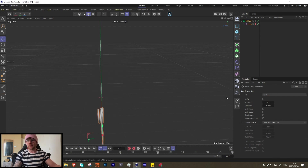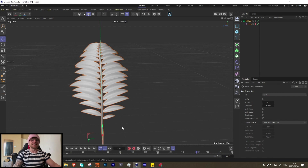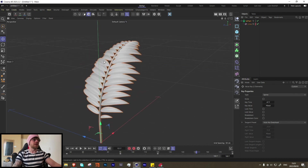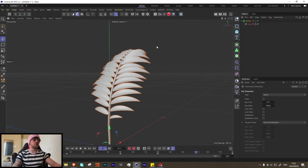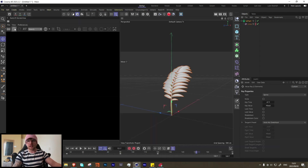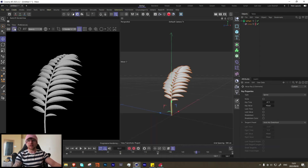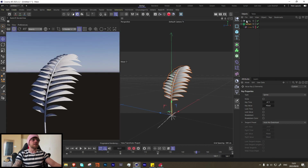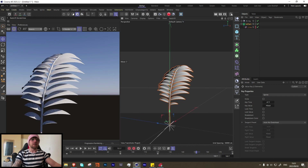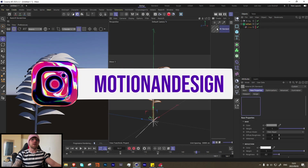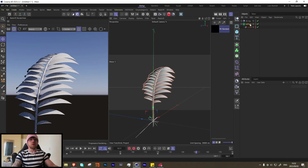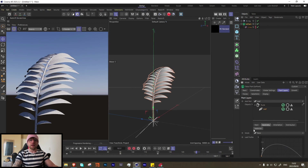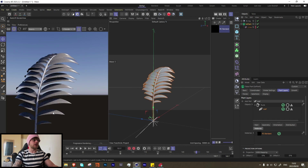Now we can move on to the texture stage. You can obviously spend more time making it more realistic, or use my project file. Let's add a Redshift render view. If you're using Octane, don't worry — we're only using noise so it should be self-explanatory. Let's add some sunlight and then a material. One really cool thing is that under each layer there's a materials tag, so we can throw our material in there and it only applies to the leaves.